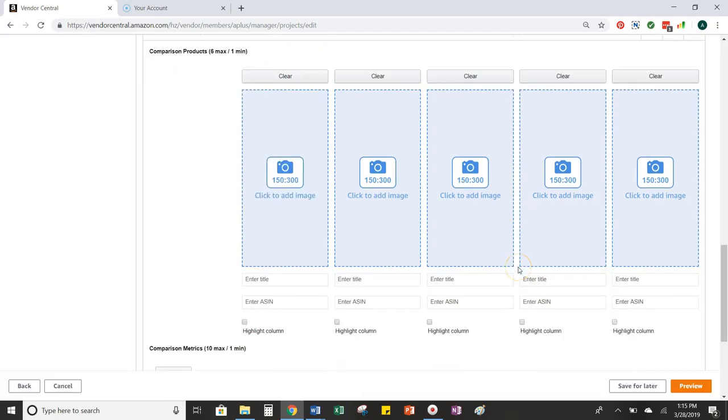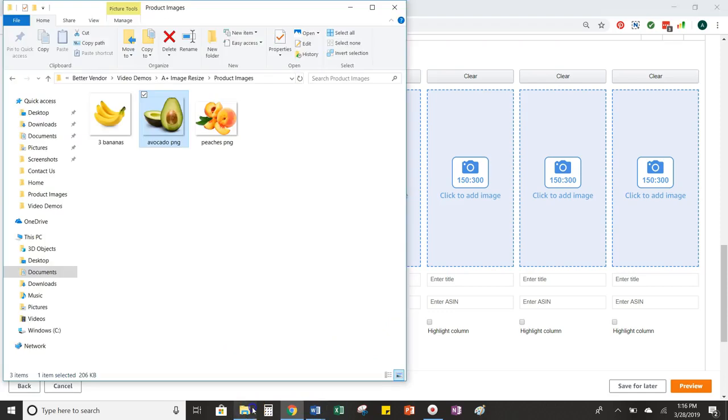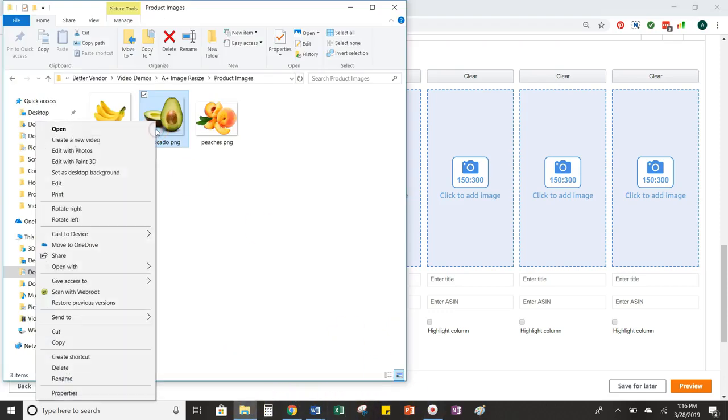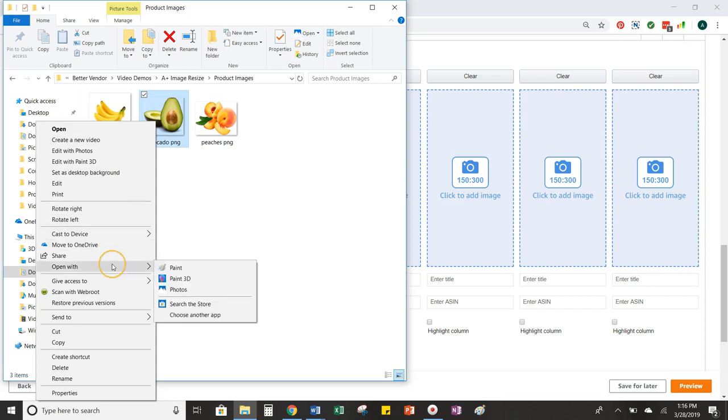So if I'm looking in the module, I know that the dimensions that I need my image to be in are 150 by 300 pixels. So that's important for me to remember when I'm going in and resizing the images that I have. So if I pull up my images, I'm going to open my first one with Microsoft Paint.